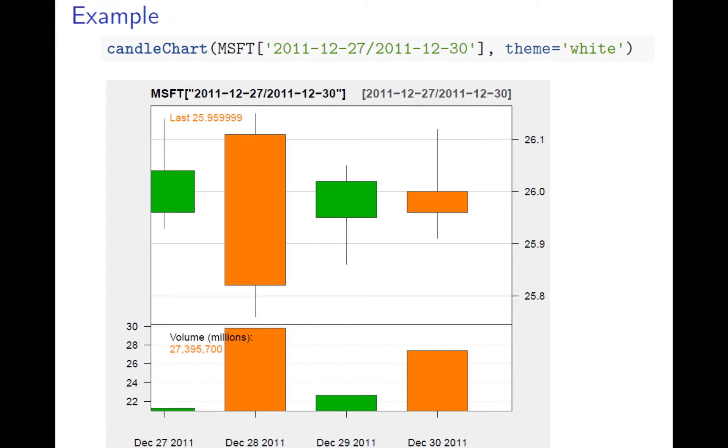Look at December 28th, it's a much bigger drop, but you recover part of it. This is the harami pattern.